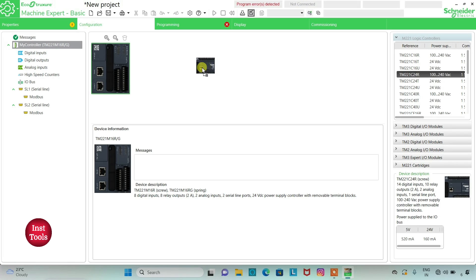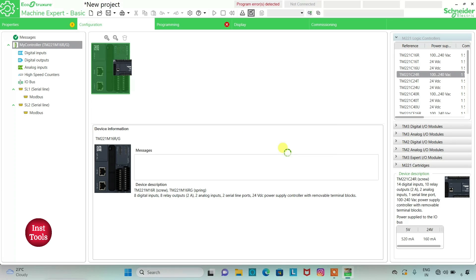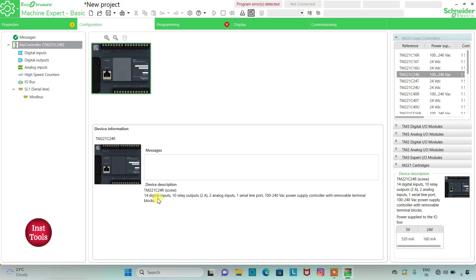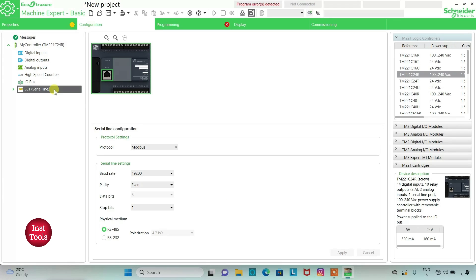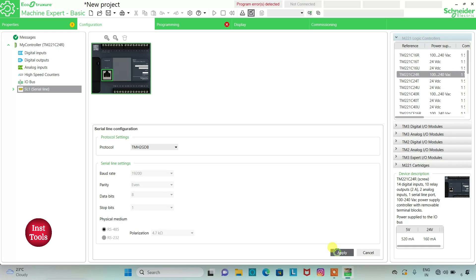Now we will go to the configuration tab and select a logic controller TM221 C24R. I will drag it here. Do you want to replace? Yes. There is a device description given here. The logic controller which I have selected has 14 digital inputs, 10 relay outputs, 2 analog inputs and 1 serial line. So I will go to serial line and select the protocol as TMH2GDB and then click on apply.